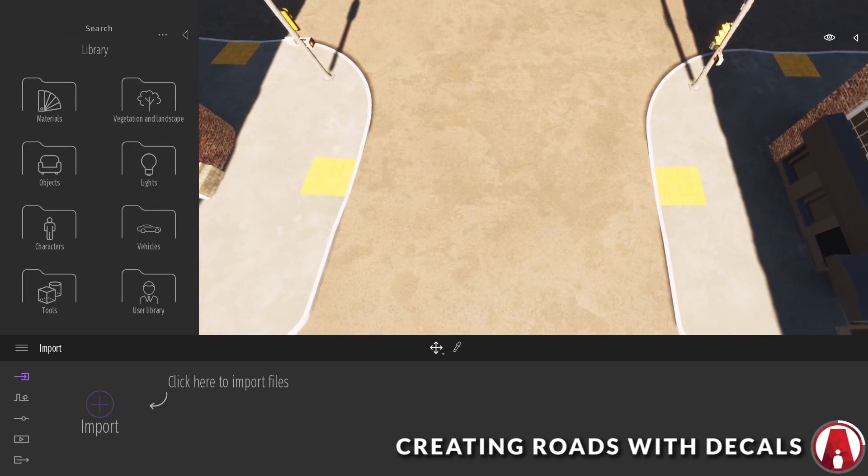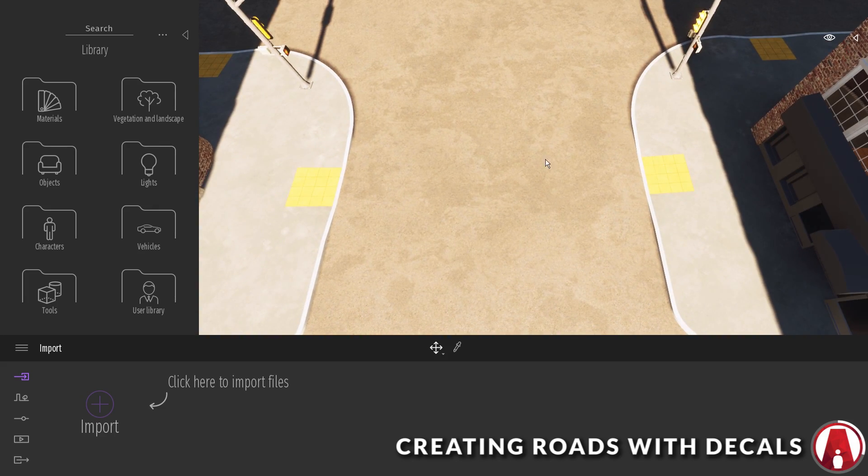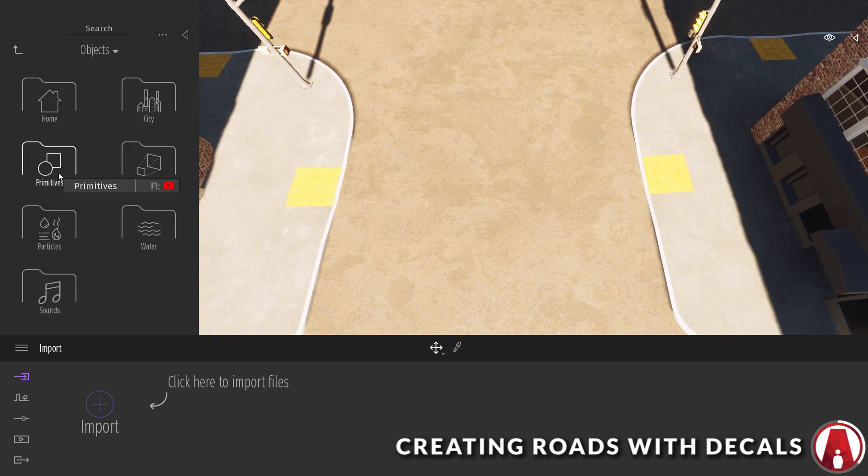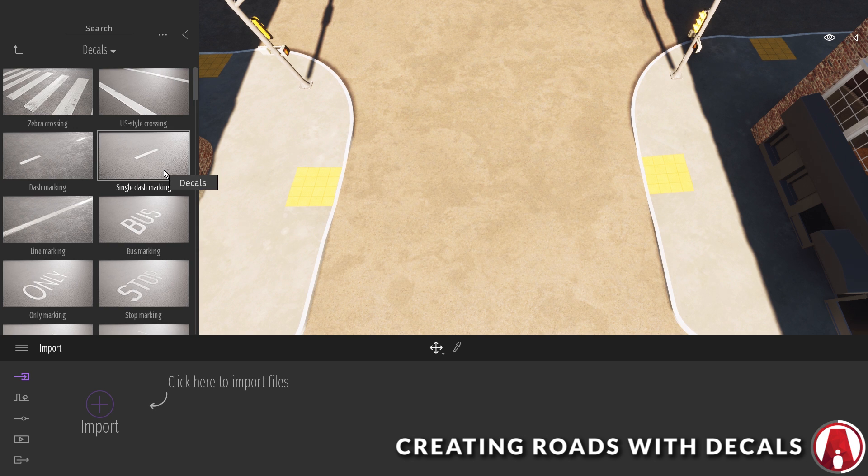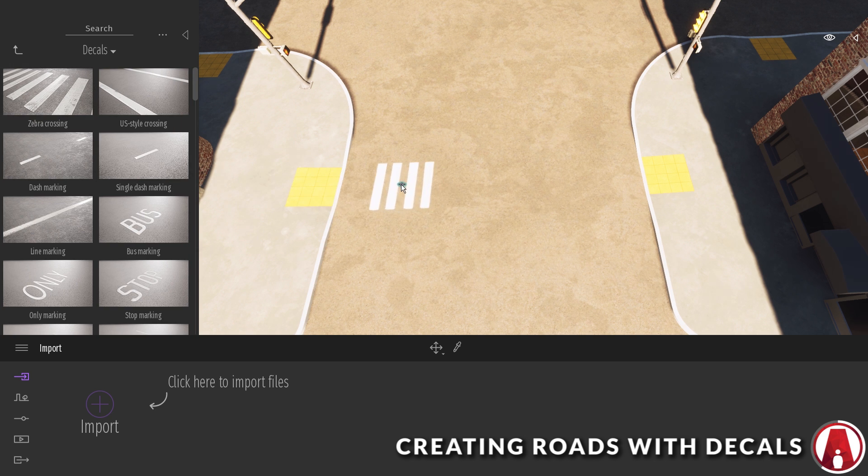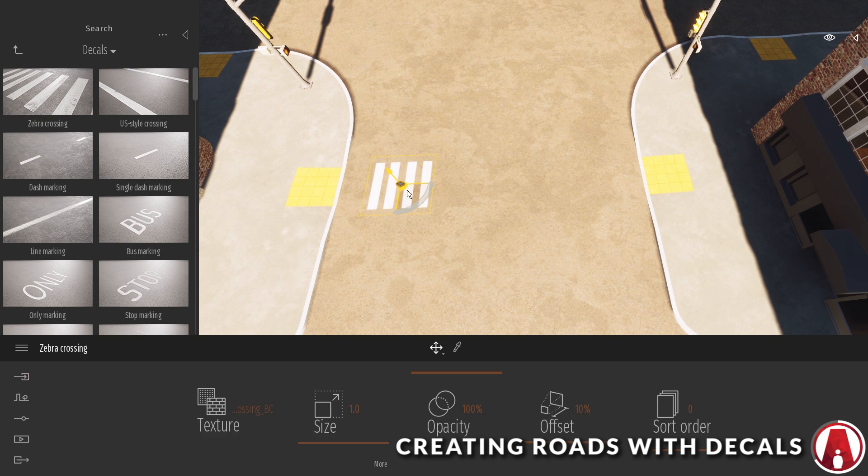Decals are super useful for creating roads. For example, in this area I have a crosswalk so I can use the zebra crossing decal. I want it to be bigger so I can increase the size here.